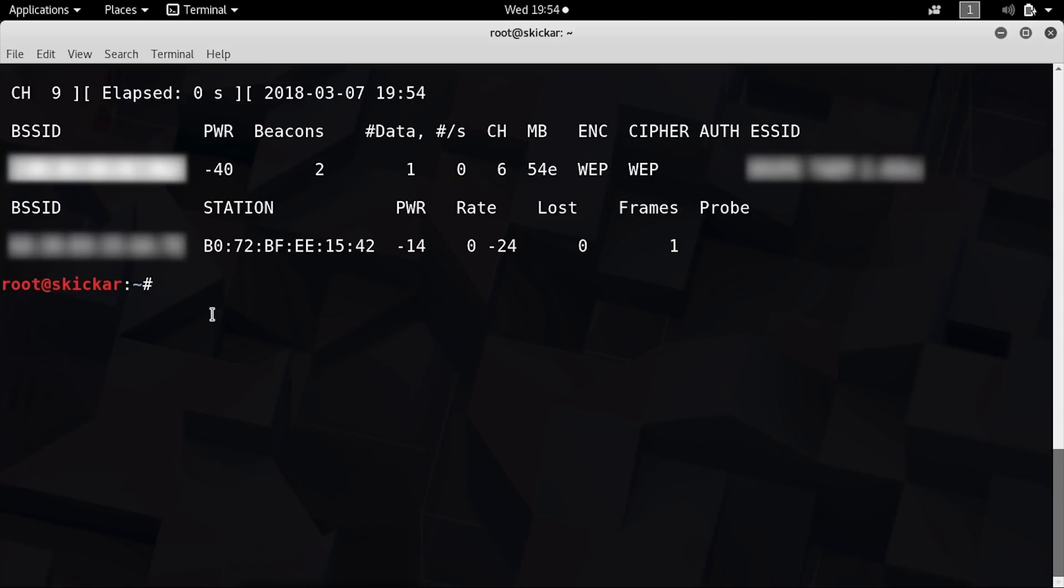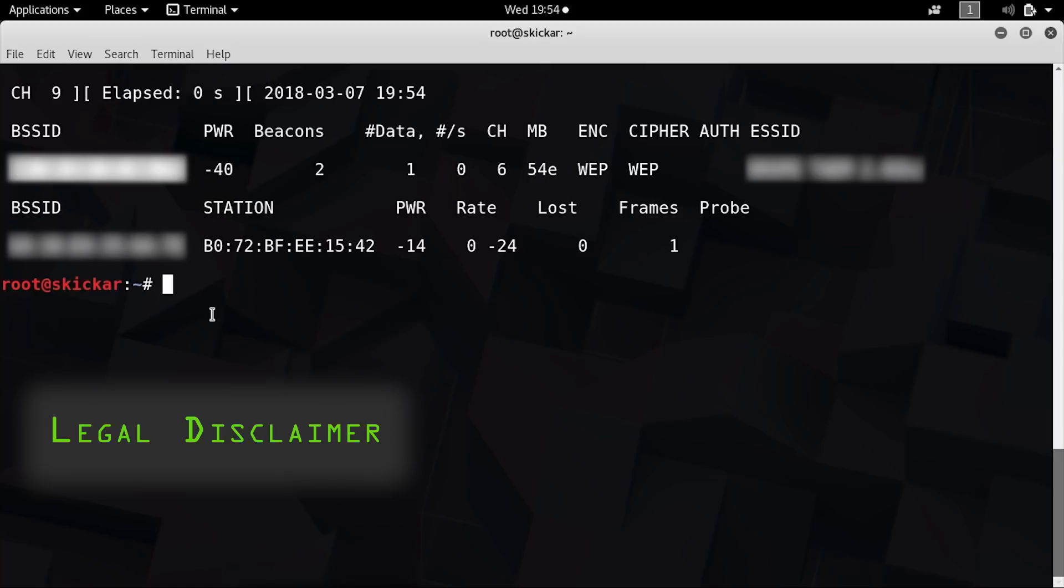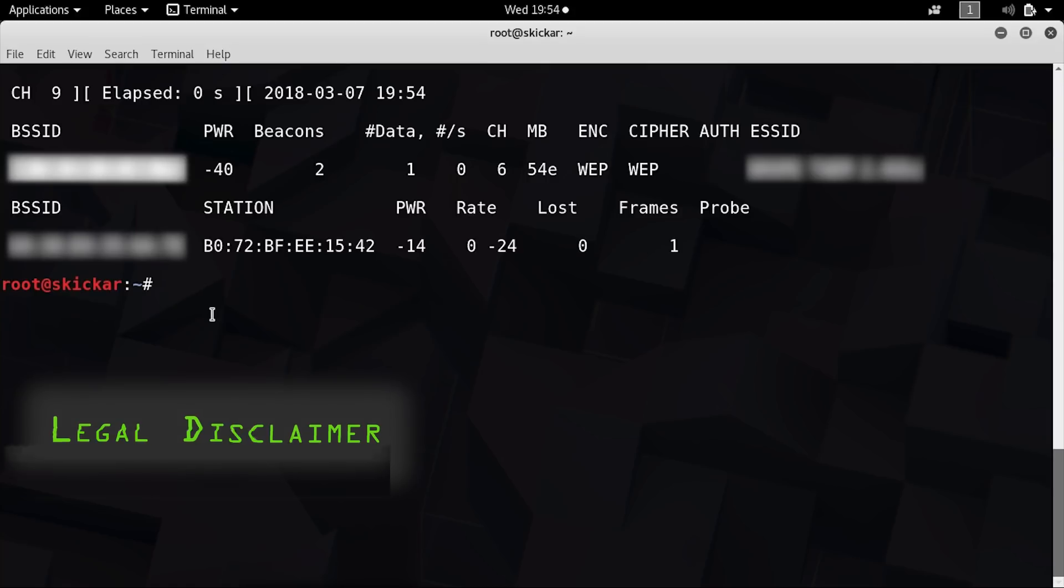Now it's important for us to mention here that attacking a network that you don't have permission to can be a crime depending on where you live, so you need to do this against a network you have written permission to audit, or your own network. As I said, WEP networks make a great honeypot, so make sure you're not cracking into anything you don't have permission to.